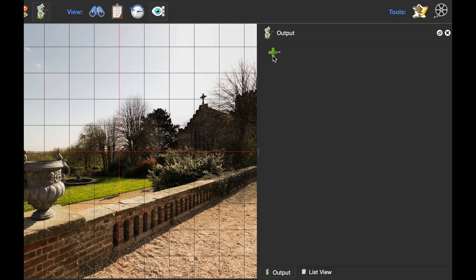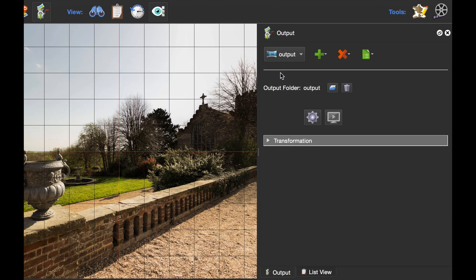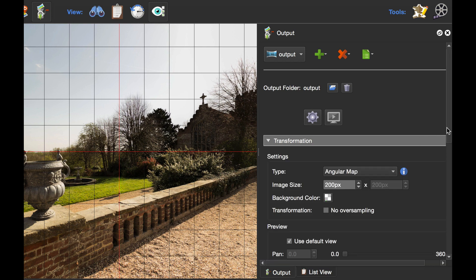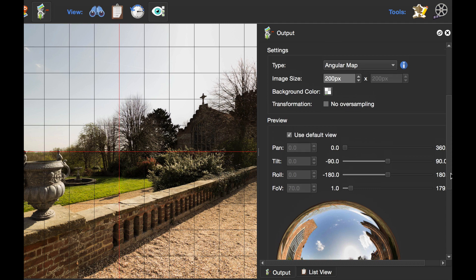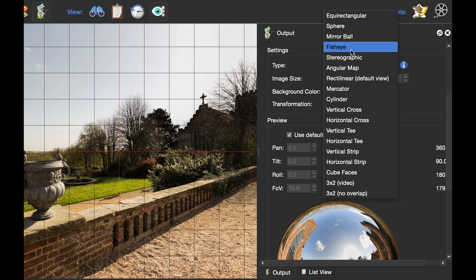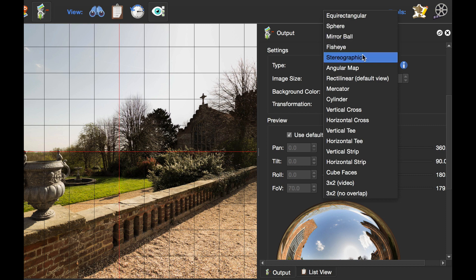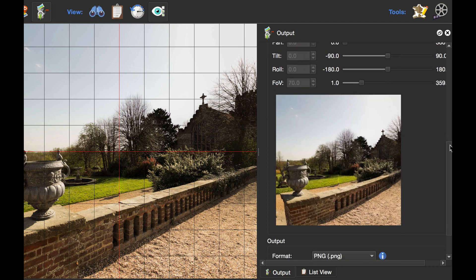The first thing I need to do is select Transformation as my output. If we click on the Transformation tab, you can see the settings. The projection type can be changed here and we've got several different projections: Sphere, Mirror Ball, Fisheye. I'm going to select Stereographic. Once I've selected that, we've got our preview image.